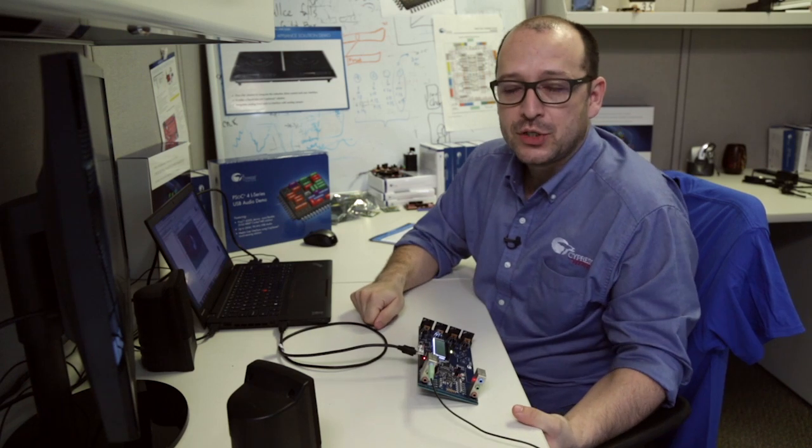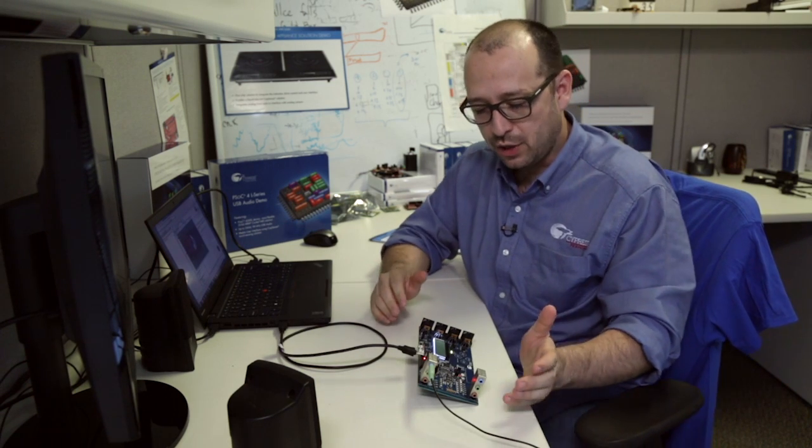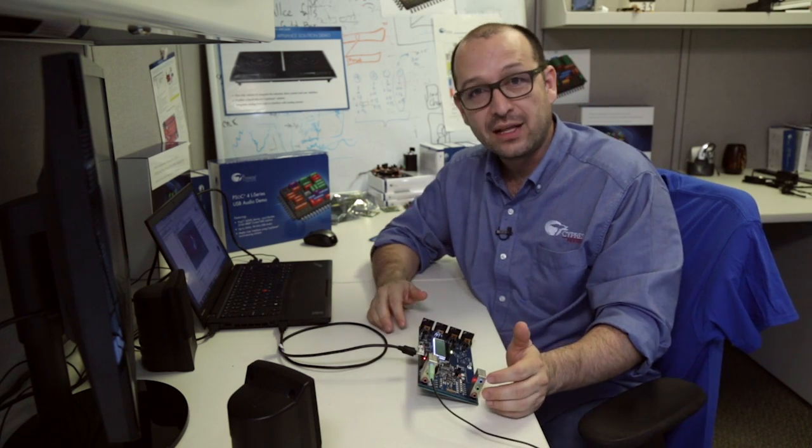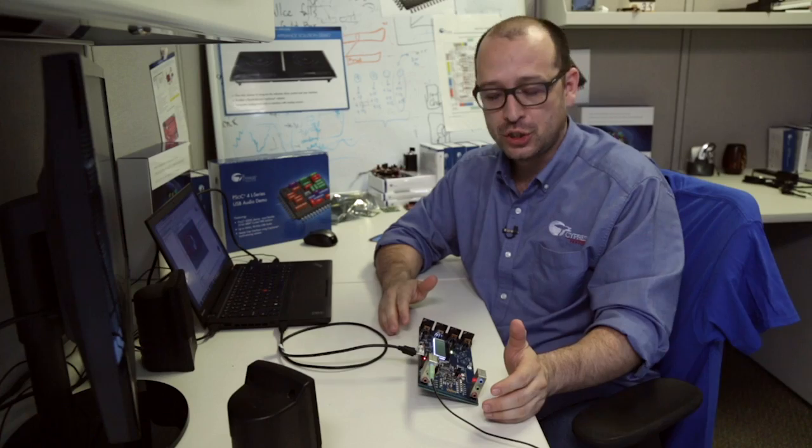Hey guys, this is Raul with Cypress. I want to take a minute and show you the PSUG4L series USB and audio solution demo.